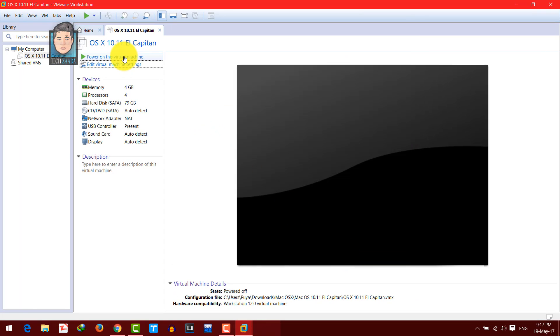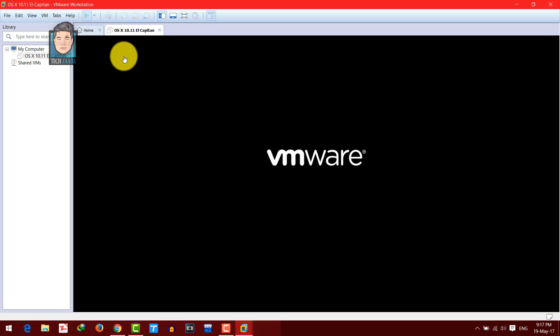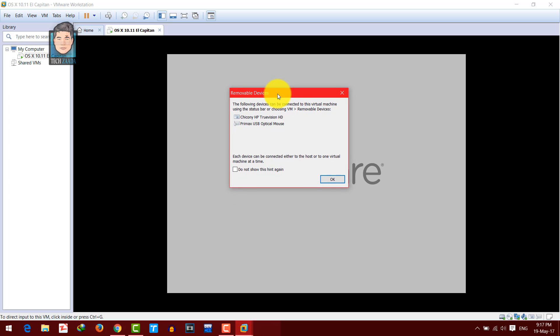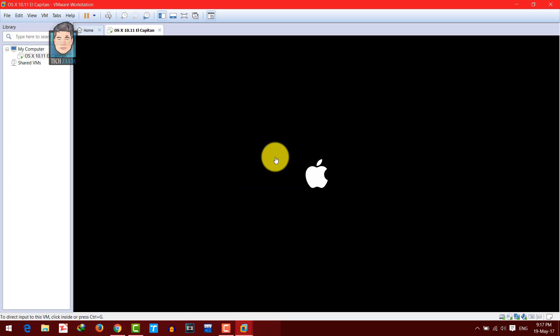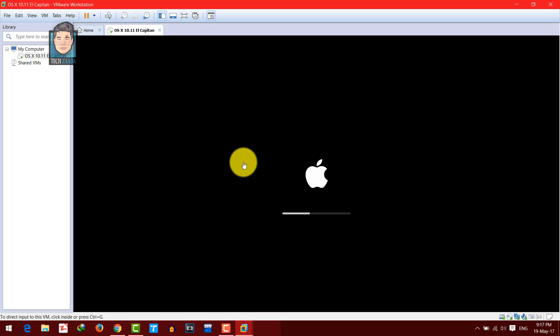Click 'Power on this virtual machine.' Whenever you see pop-ups, just click OK. You will now see the Apple logo and the system begins loading.